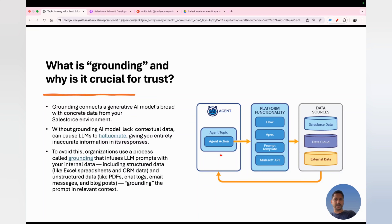The next question is: what is grounding and why is it crucial for trust? Grounding is the technique used to connect a generative AI model with concrete data from your Salesforce environment. Without grounding, the AI has no information about contextual data, and there is a high possibility of hallucination — giving you entirely incorrect information.